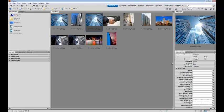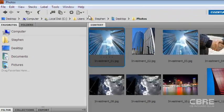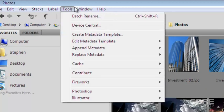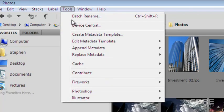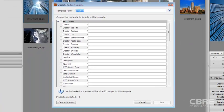Well, in Bridge, we can create what is referred to as a metadata template. So if we come up to the tools panel, we'll see an option here to create a metadata template.